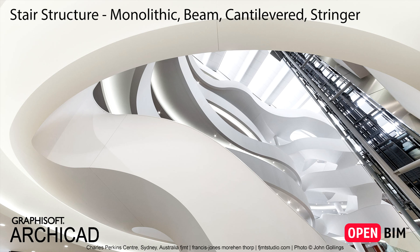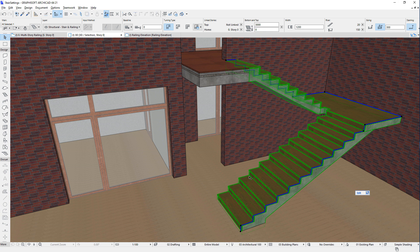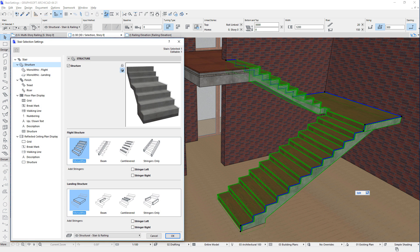This video outlines the types of Stair Structures available in the Stair Settings dialog of ARCHICAD. If we activate the Stair Settings dialog, we will find a hierarchical tree structure of Stair sub-elements on the left pane. The Structure page contains settings that affect how the Structure part of the Stair is generated.